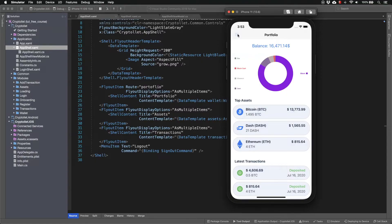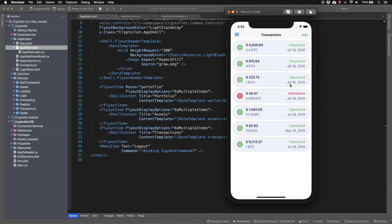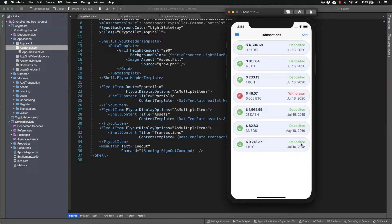At the moment I have the transactions view which shows all transactions. What I would like to do is to provide the tabbed page instead and have three tabs. First tab is for all transactions. Second tab is only for the deposited transactions and the third tab is for withdrawn transactions. Let's see how to build this.